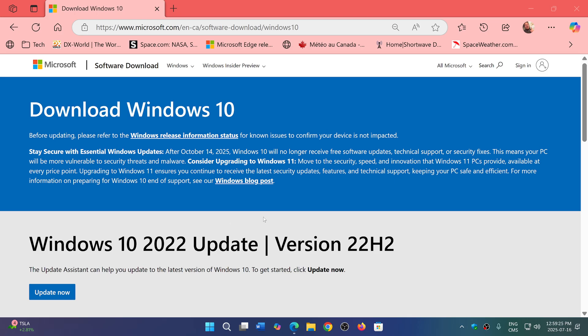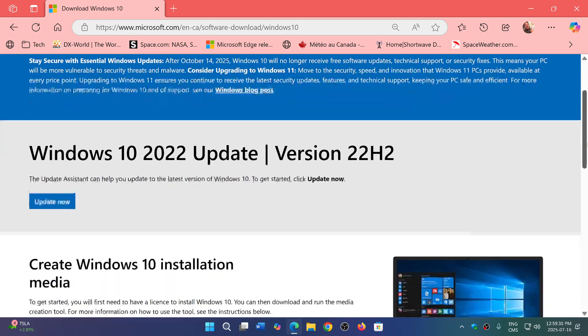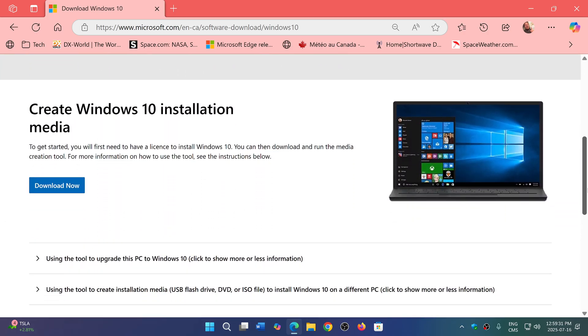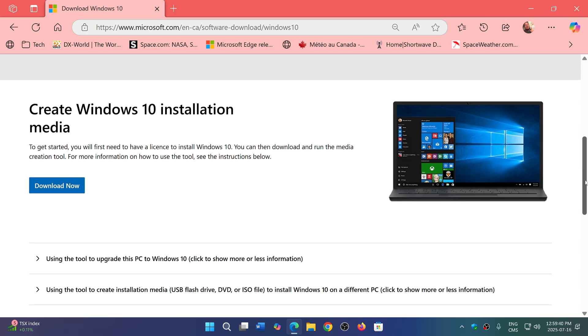So you can of course go to this page, and I'll share the link in the description below, and create the installation media with this. So you download now, we will have the media creation tool, and you can create it.